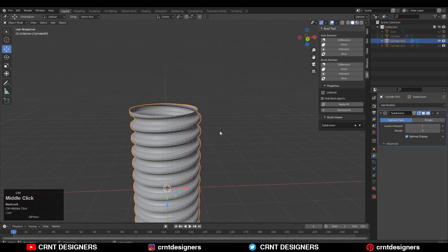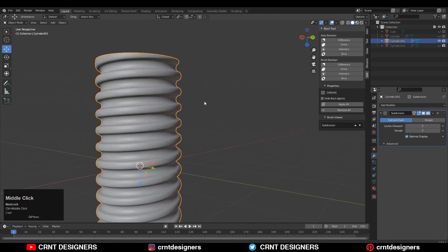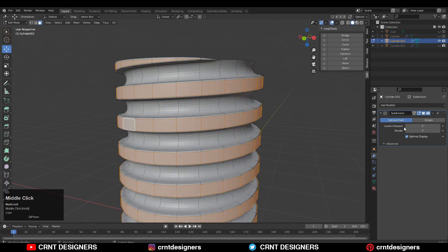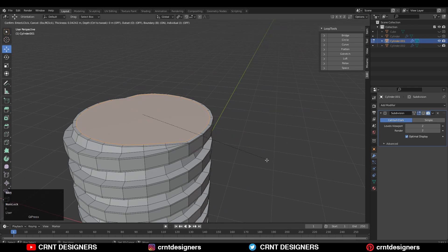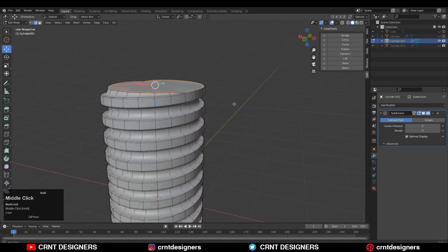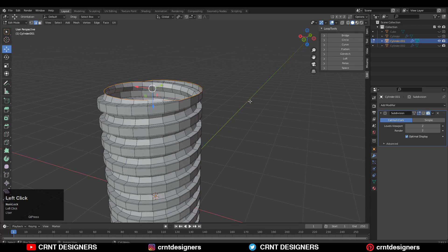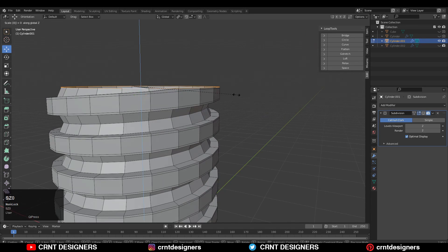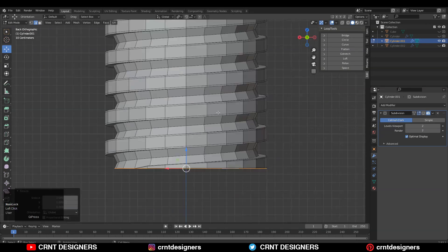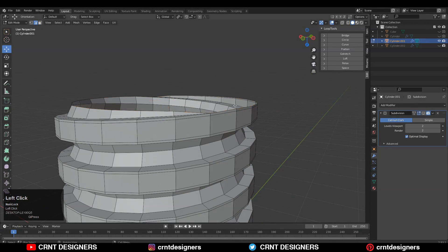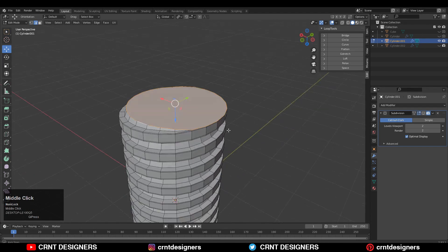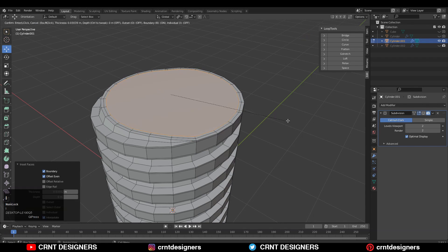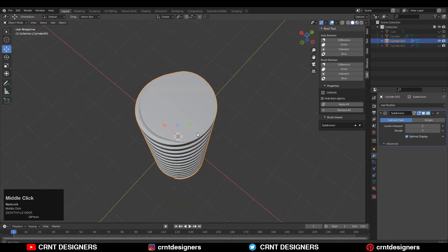Then you can add the Subdivision Surface modifier and increase the level up to 2. Select the top edge loop and fill the gap. We are getting a little bit of difficulty, so scale along the Z axis and give the value 0 to make it flat — S, Z, 0. Use G, G to give the right position to that vertex, then select these edge loops and press F to fill the gap. Use the Inset operation and that looks good.